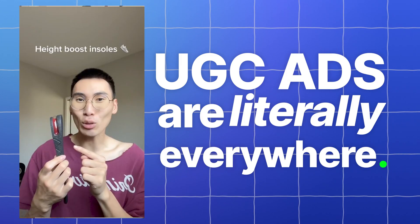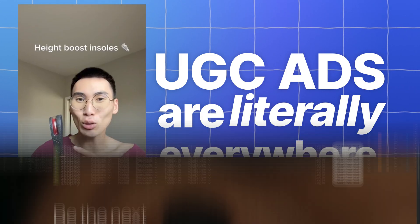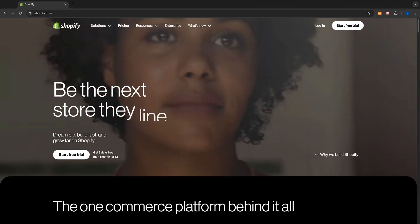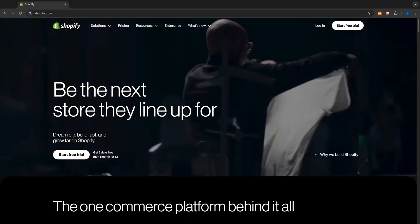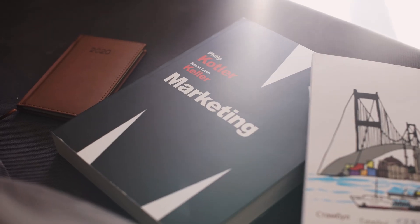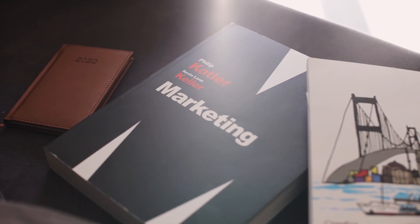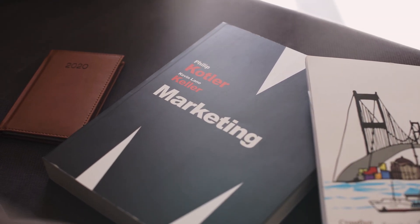UGC ads are literally everywhere, especially for dropshipping and e-com based products. UGC ads are in my opinion the best way of actually marketing your product because the actual conversion rate is super high.